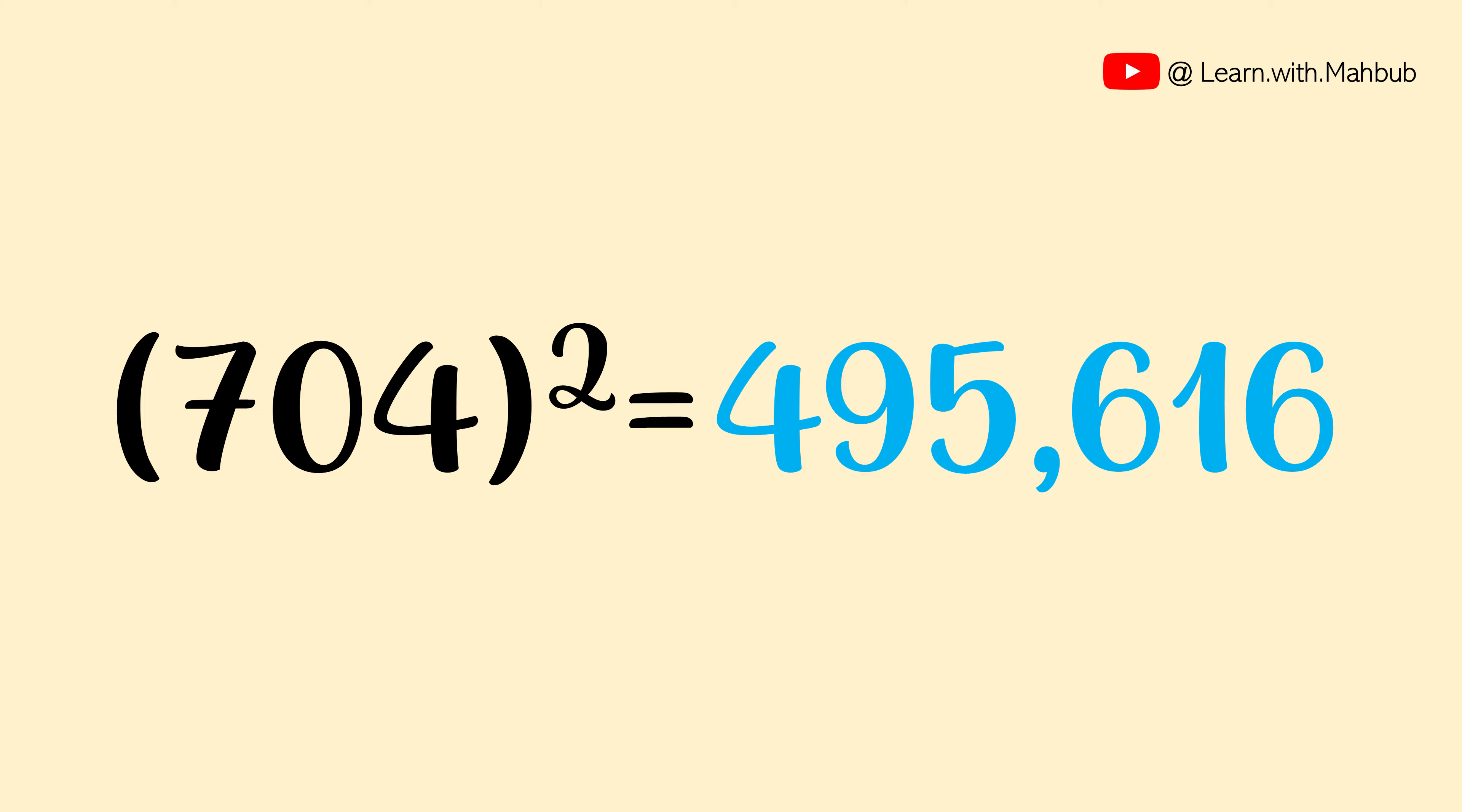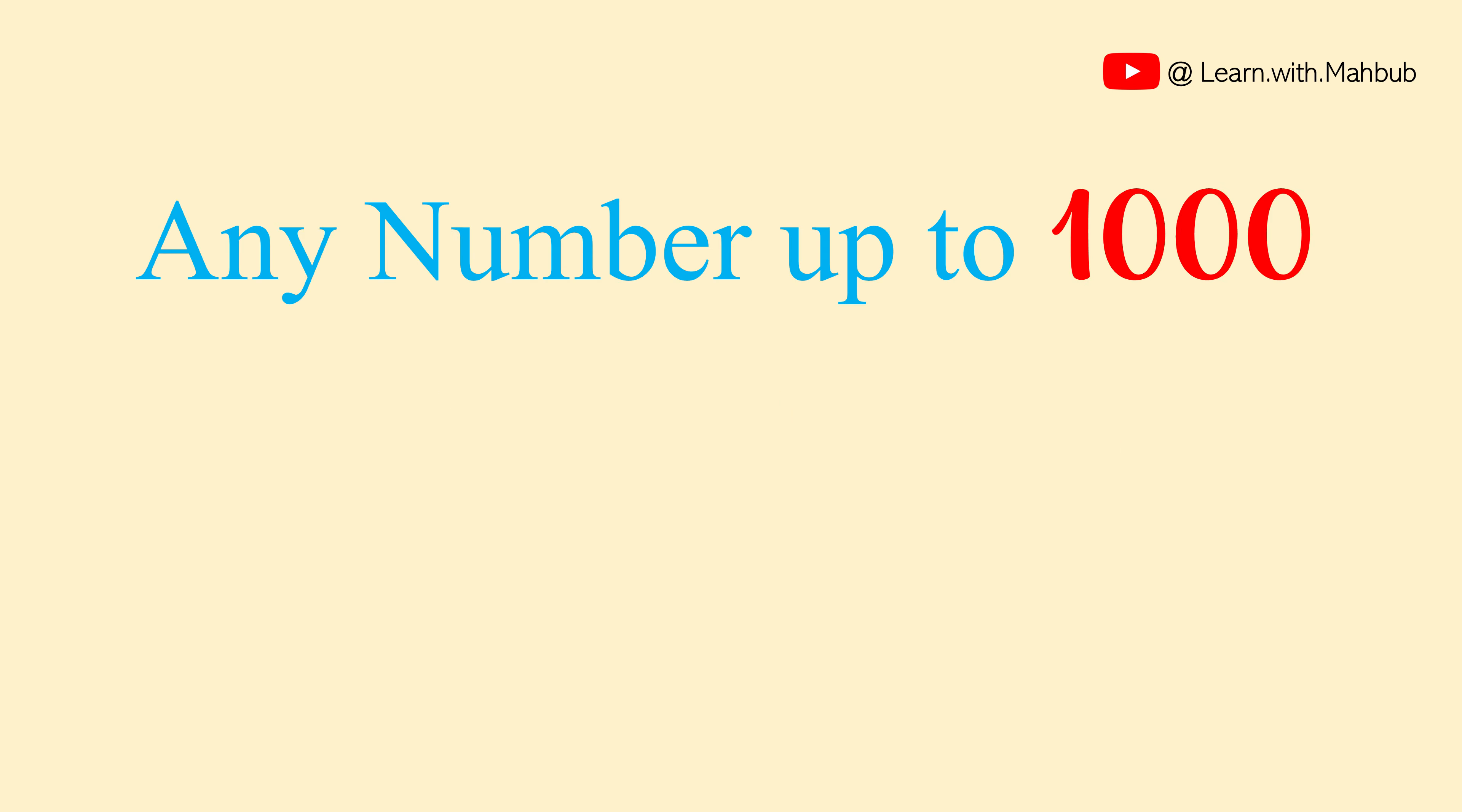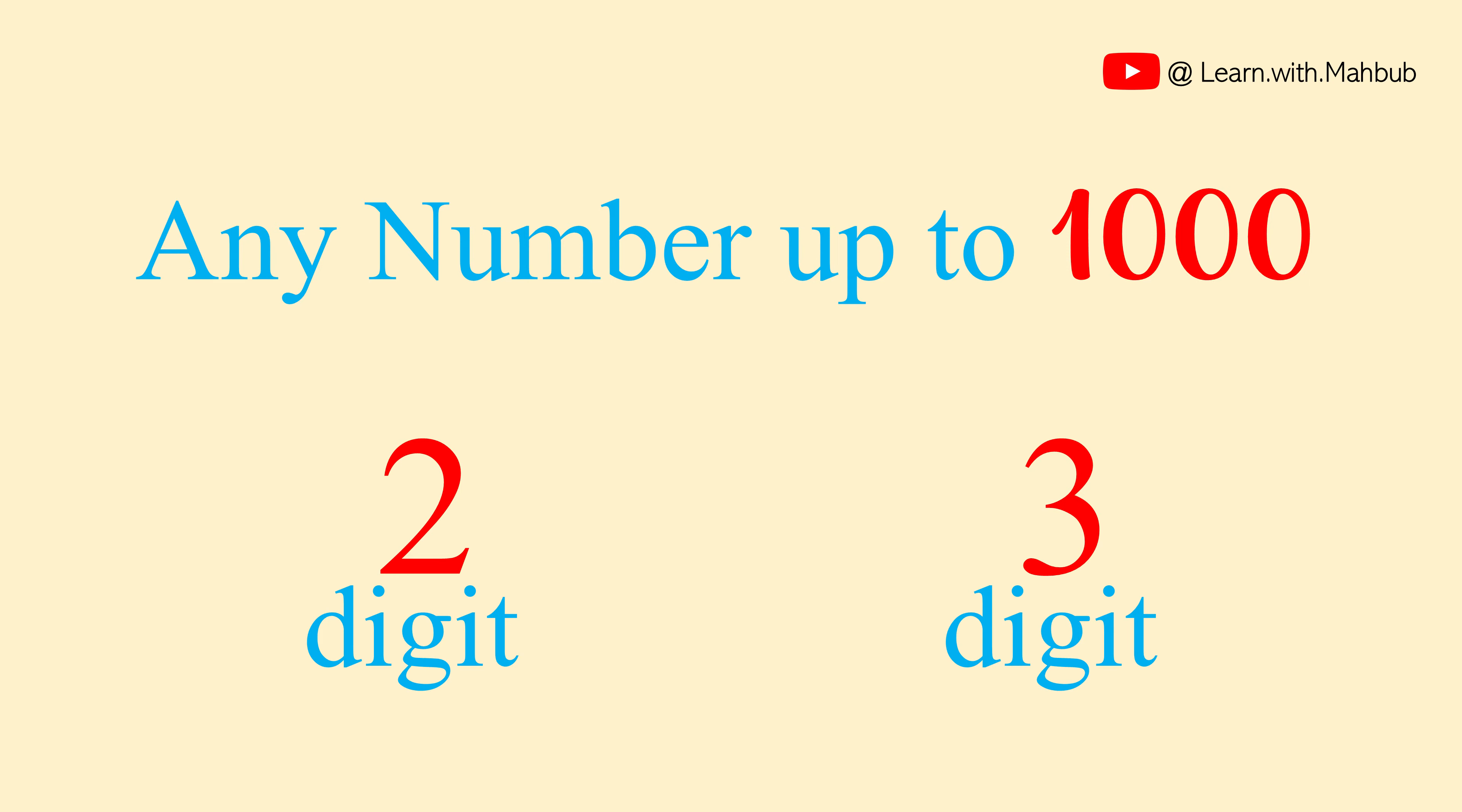So my dear friend, I am very excited to tell you that today I'll show you how to square any number within 30 seconds in your mind. I can assure you that this trick will definitely blow your mind. This trick will work for all the numbers up to 1000, which means you can square two digit and three digit numbers using this trick very fast.